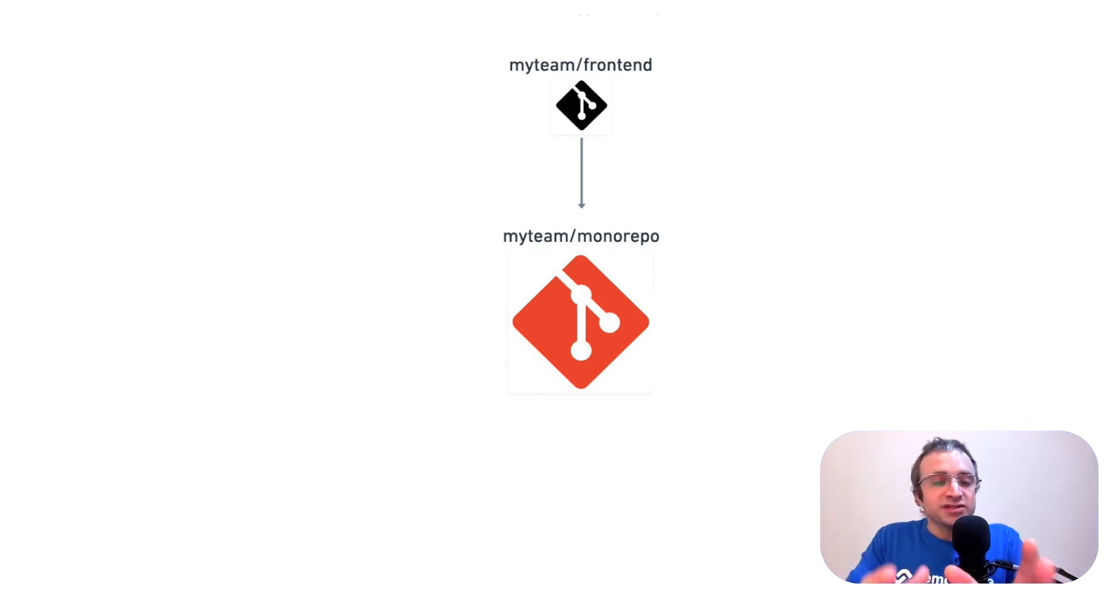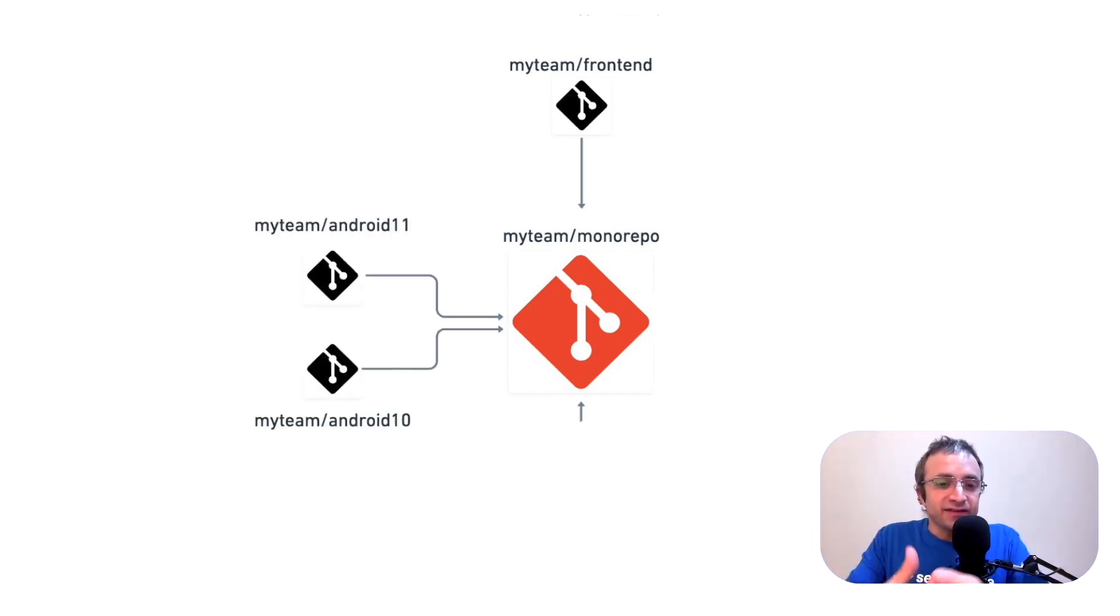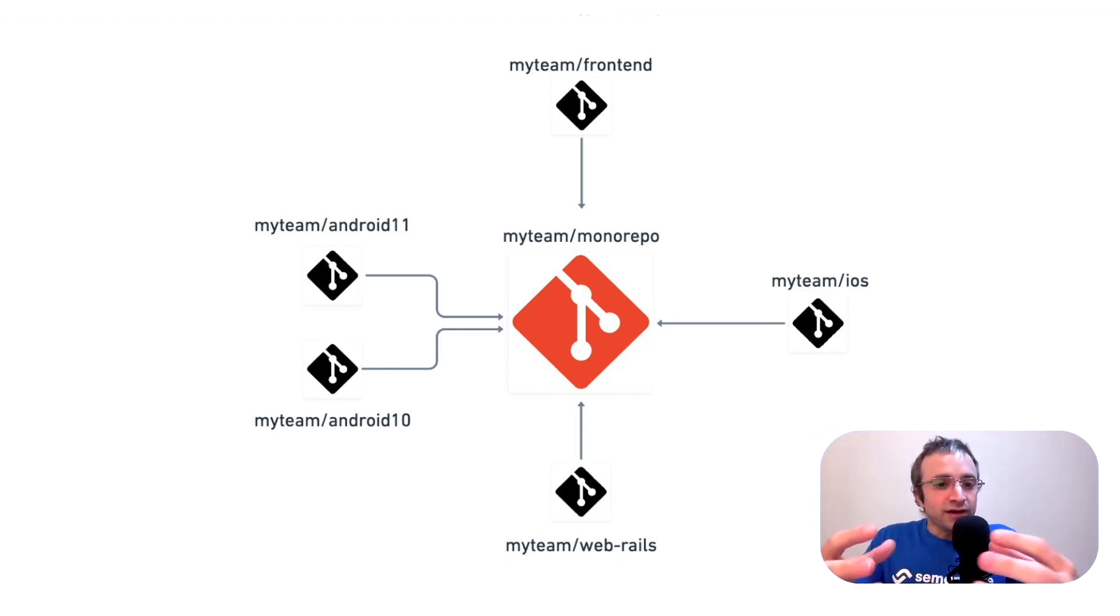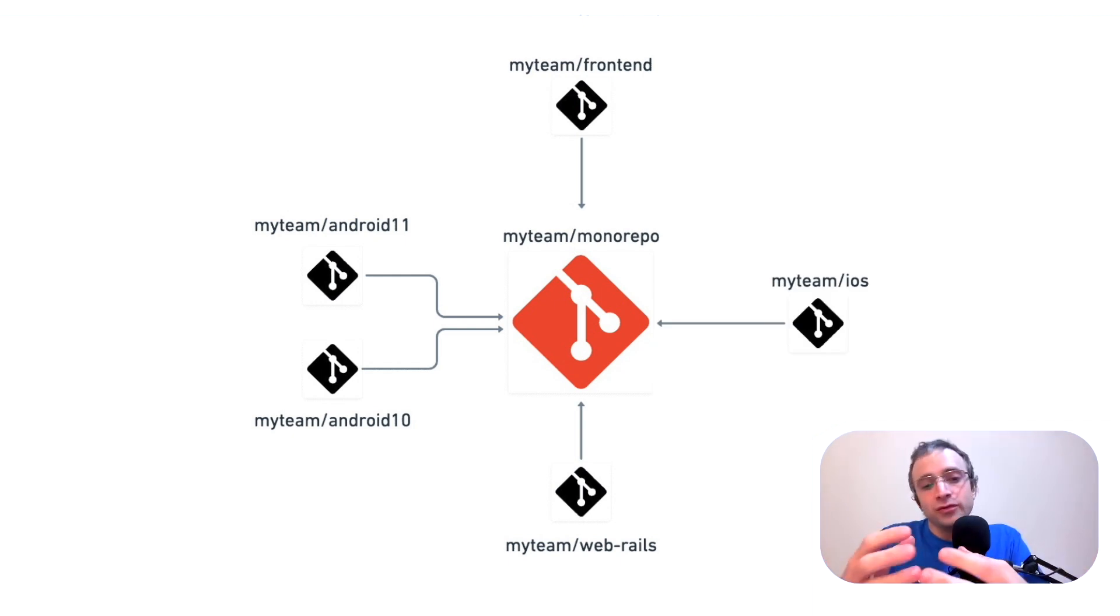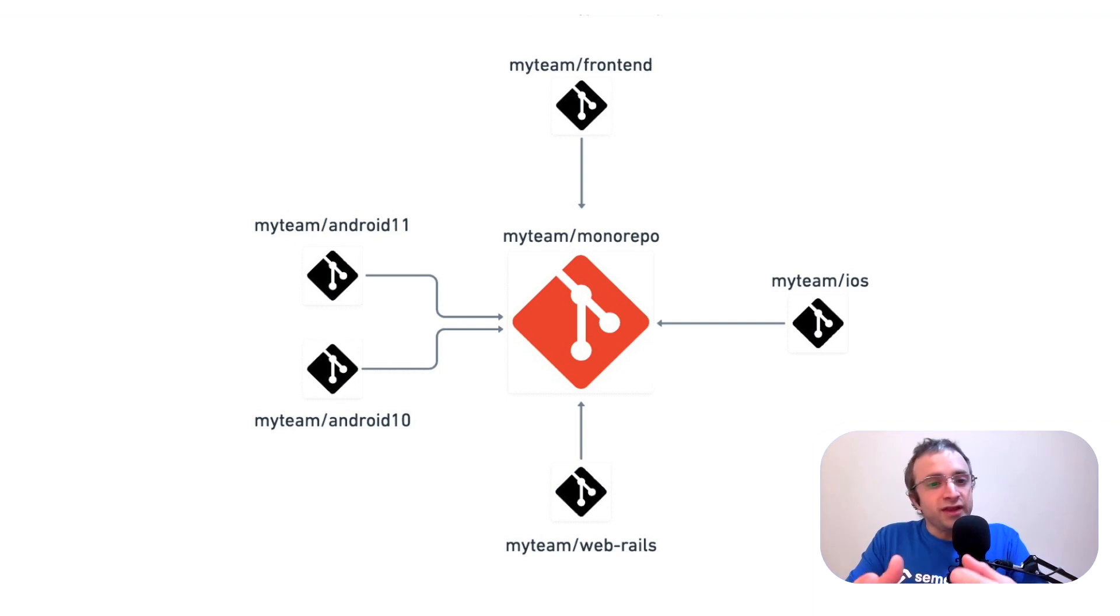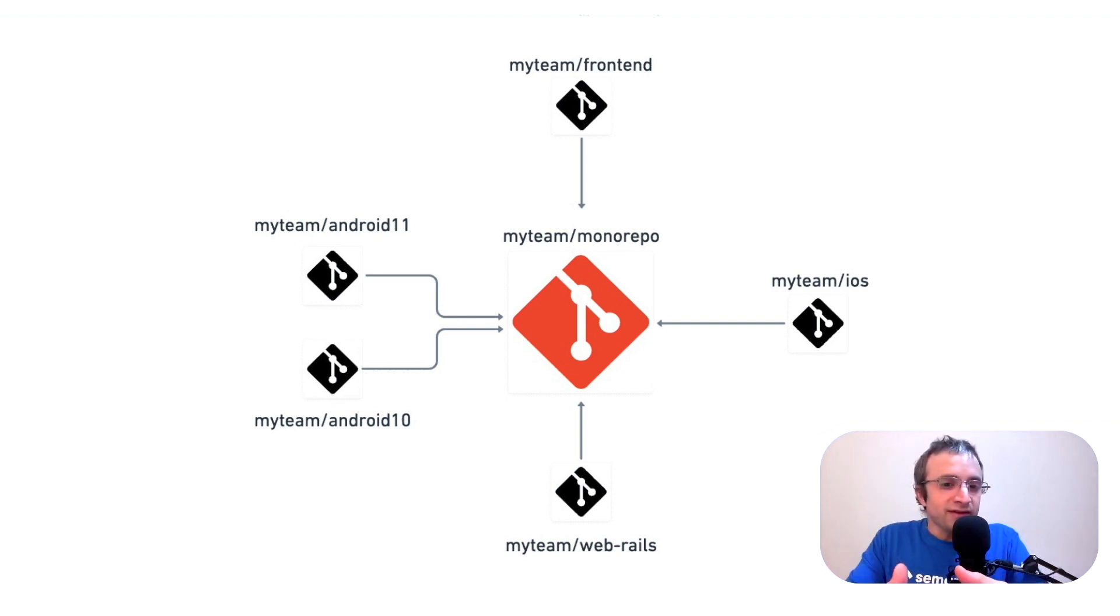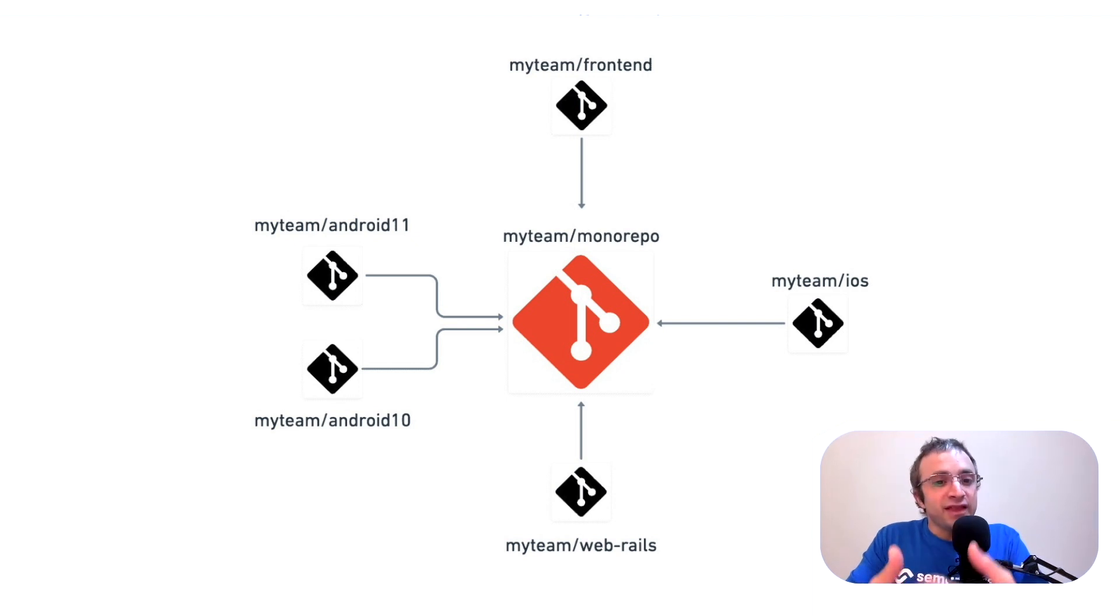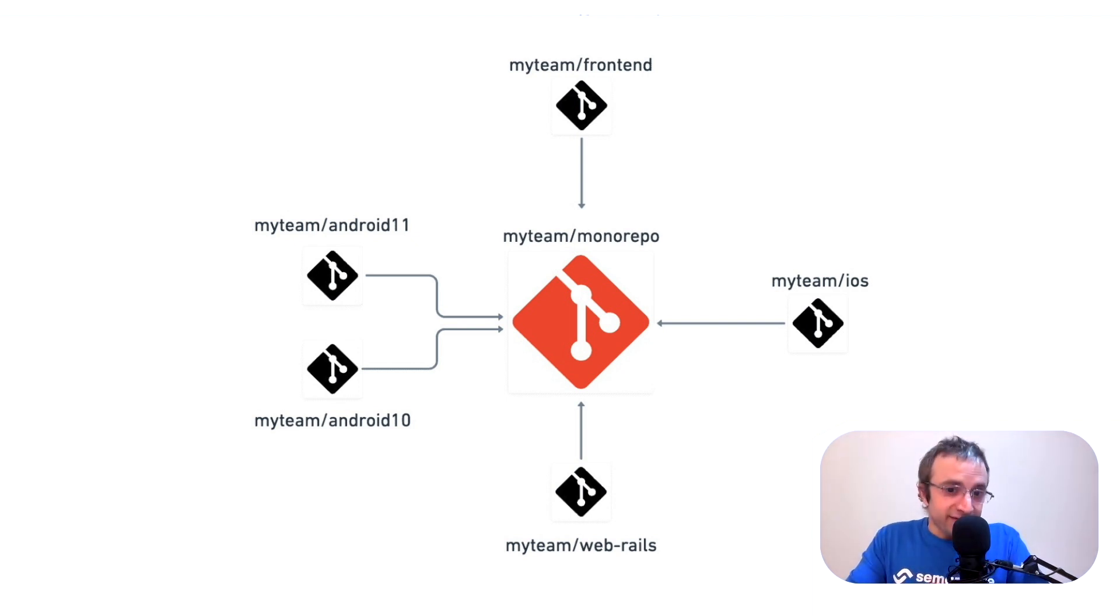We have each service in a separate folder, and they are all decoupled, so there's no need to run the whole test suite for all microservices if we only change one microservice. This is where skipping tests makes most sense.